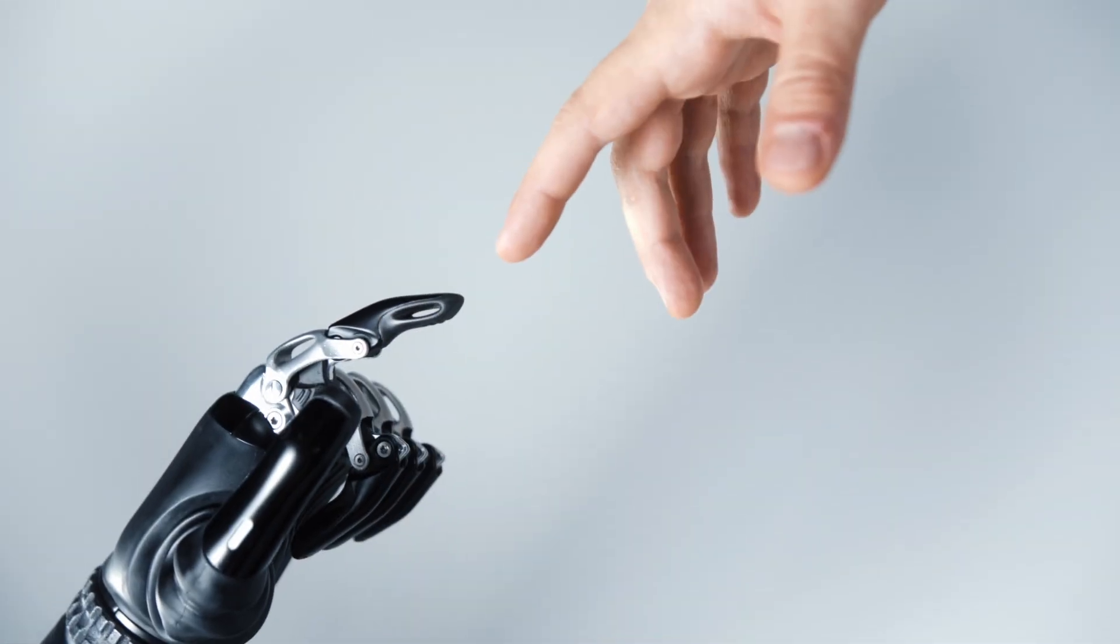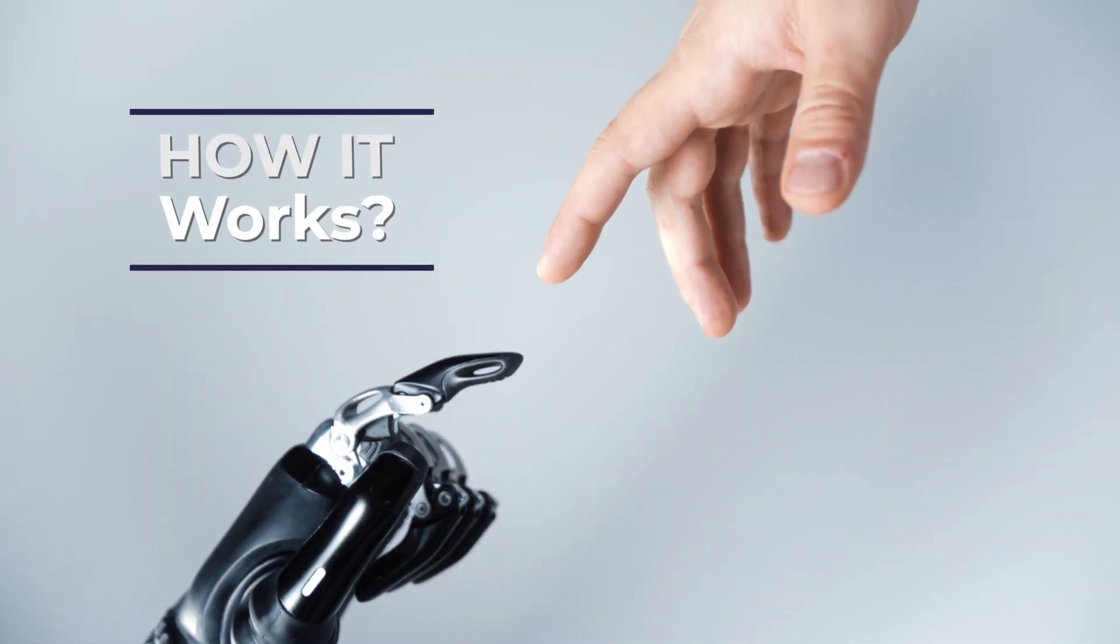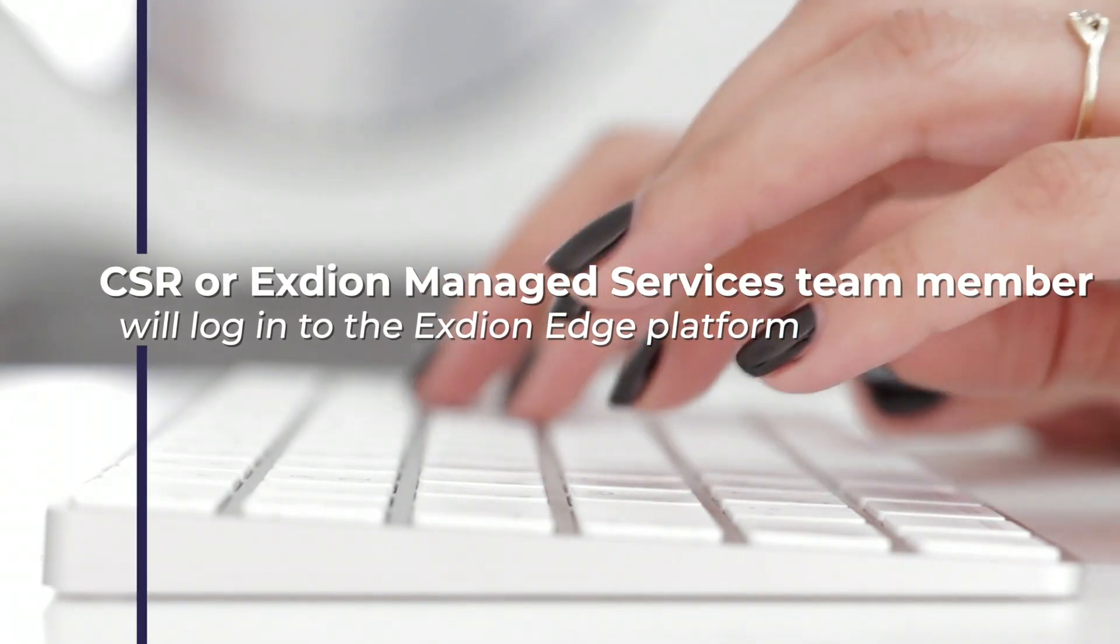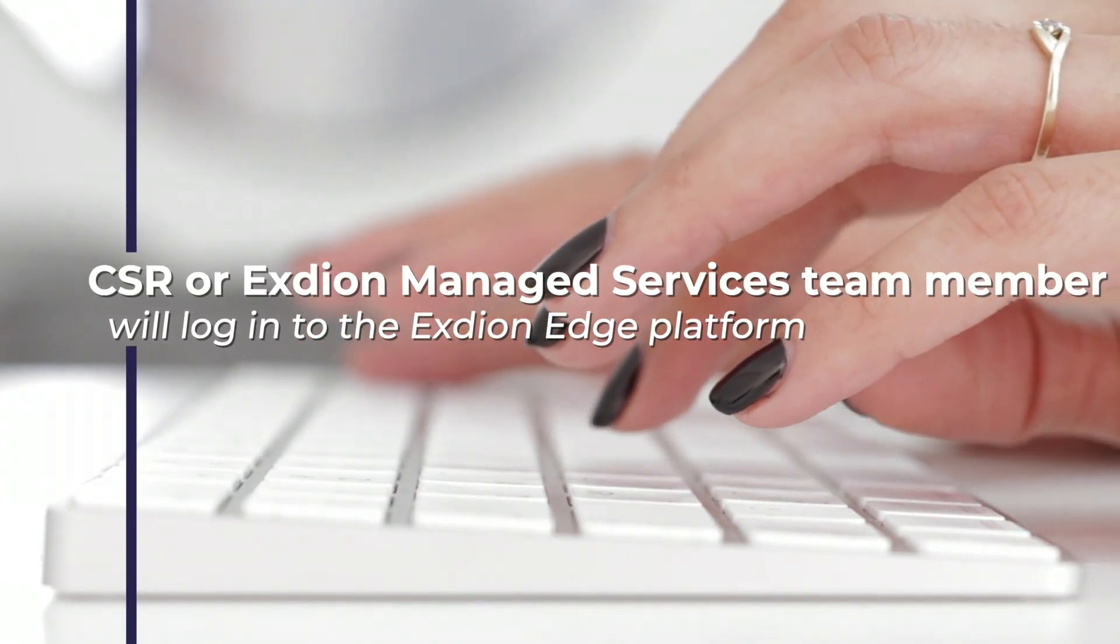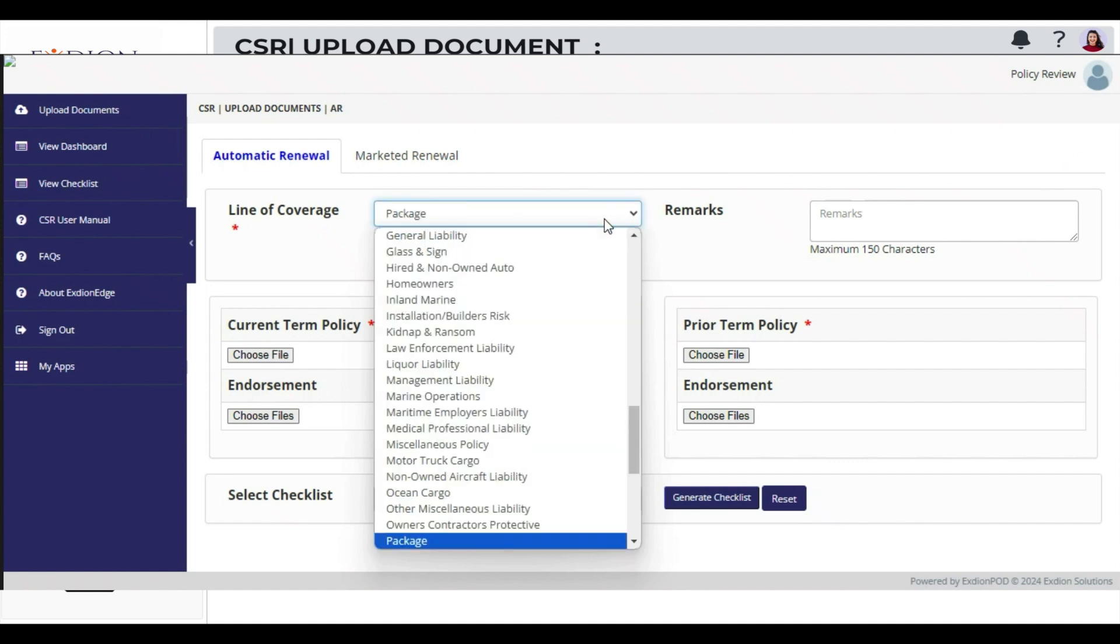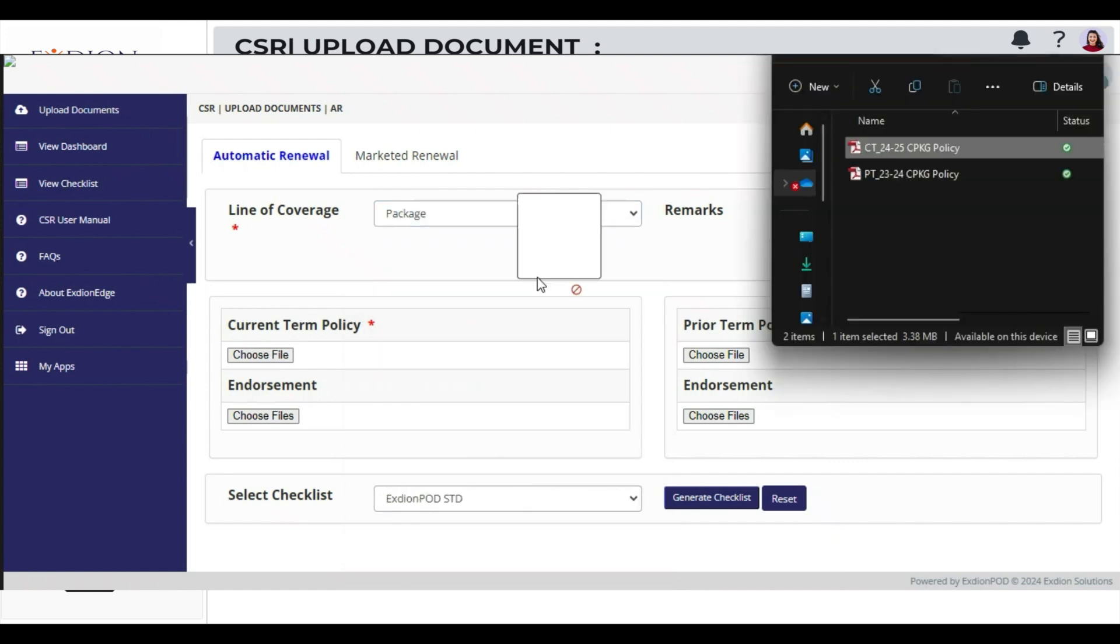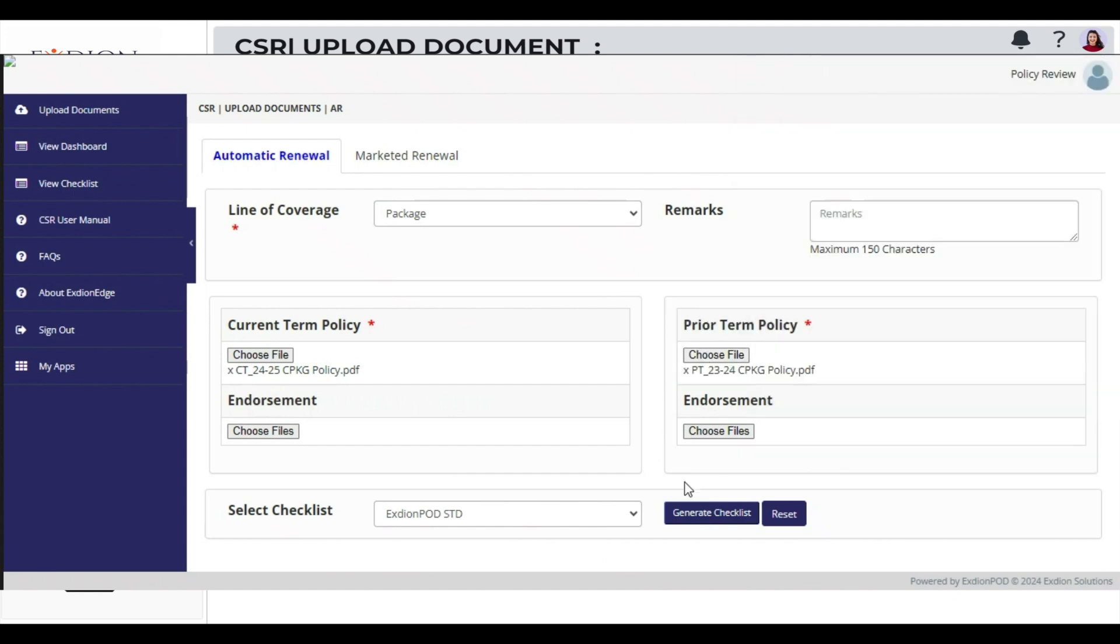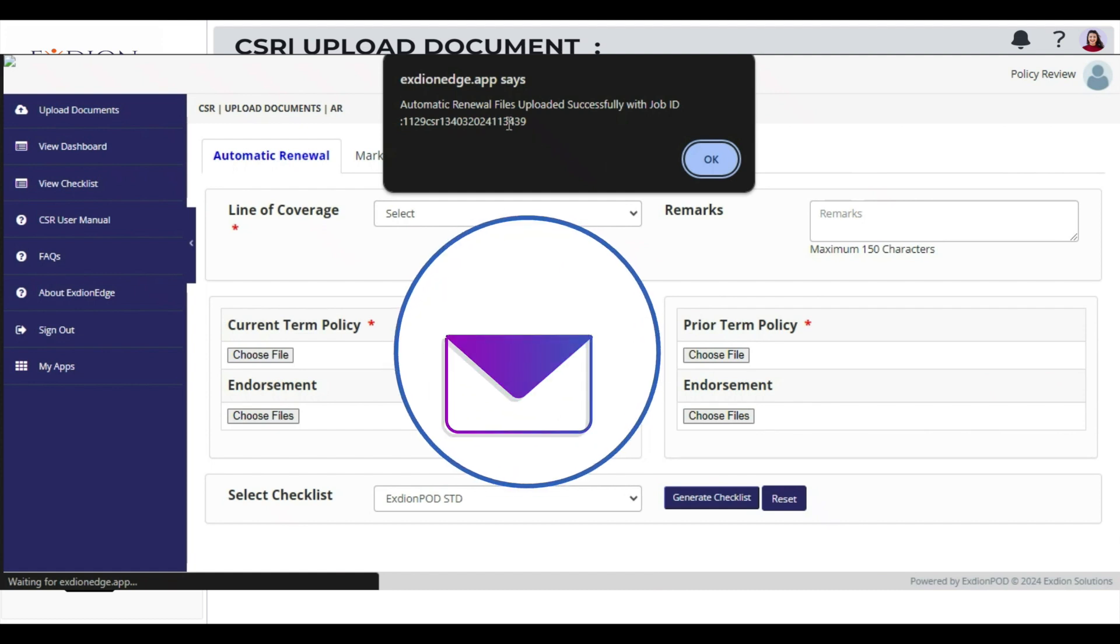Let's give you a sneak peek at how it works. CSR or Exteon Managed Services team member will log in to the Exteon Edge platform to upload the relevant documents for processing in Exteon Policy Check. After the policy checking is completed, the final checklist and GERD link will be sent to CSRs through email.